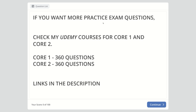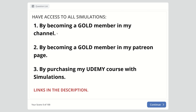If you want more practice exam questions like these, please check the links in the description where I have my Udemy links for Core 1 and Core 2 with 360 questions each. I also have simulations — some are restricted for gold members only, accessible by becoming a gold member on my YouTube channel, my Patreon page, or by purchasing the Udemy course with simulations.